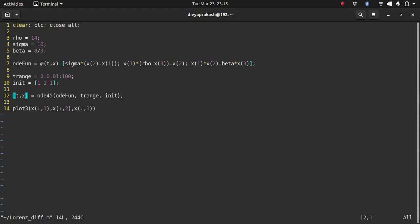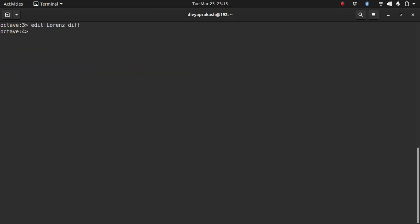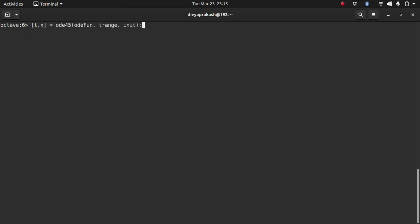So let's go back here, let's copy this line, and let me paste this line. And let me change the initial conditions 1 to 1.1, 1. Right, the only thing I've changed is the x initial condition 1 to 1.1 and let me plot it on top of the earlier plot.